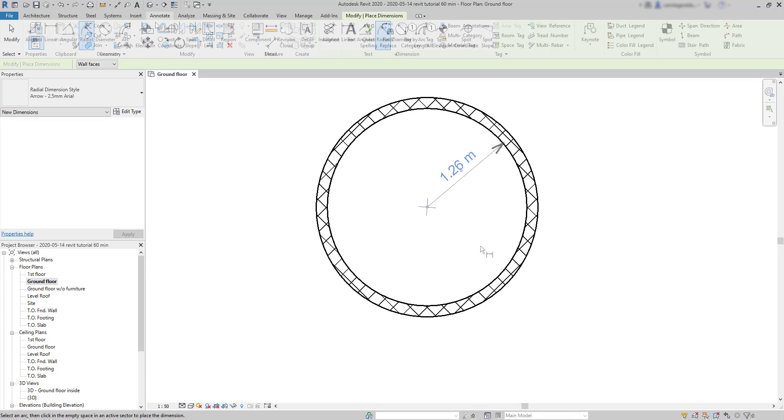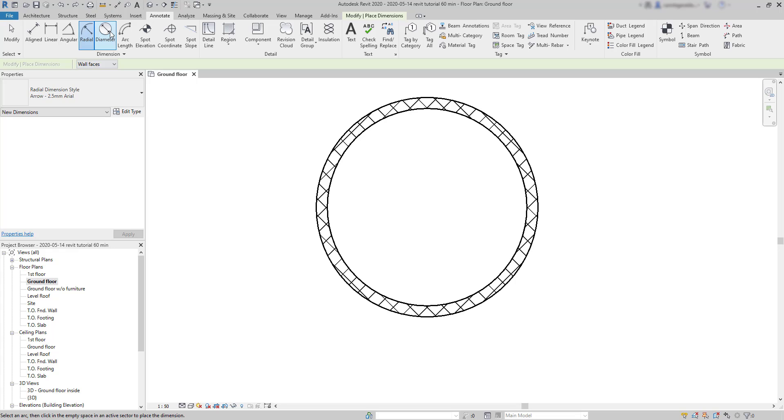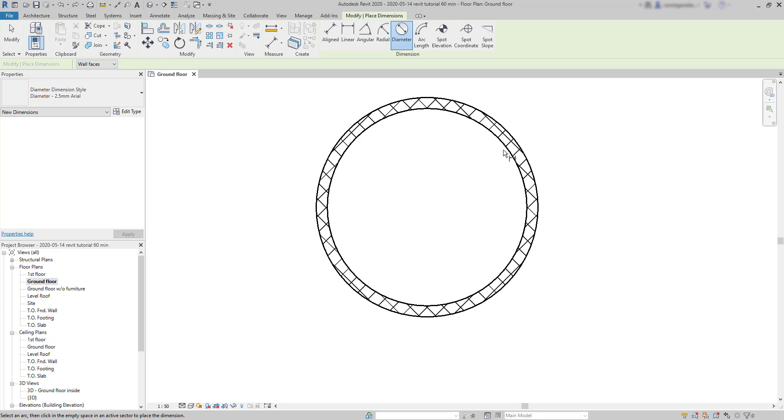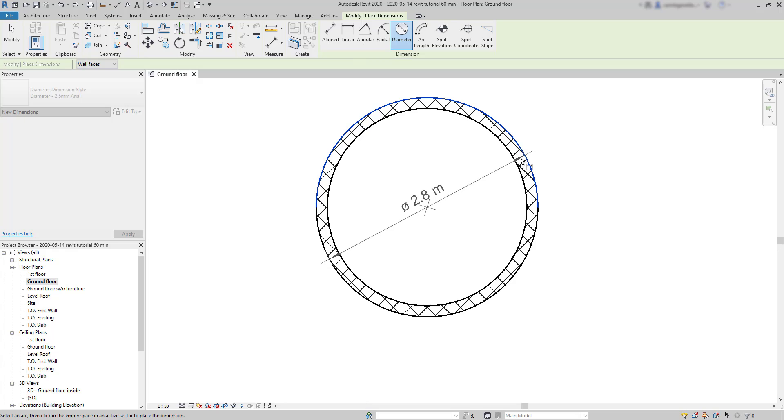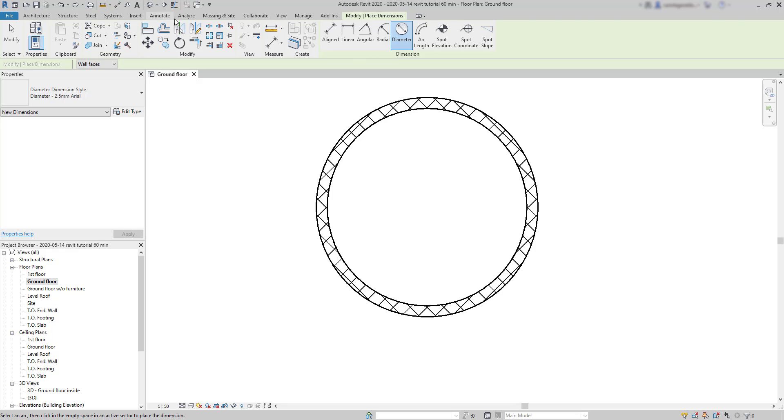The diameter dimension is very similar. It just has a double arrow indicating the diameter. And it's easy to differentiate from the radius dimension.